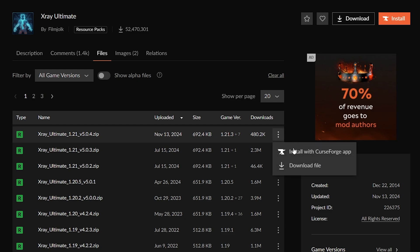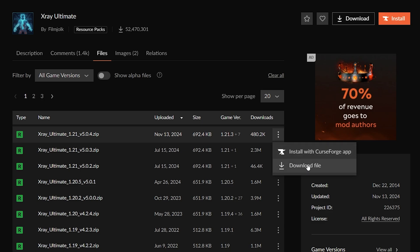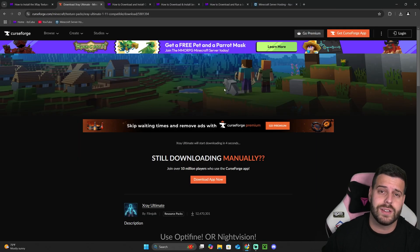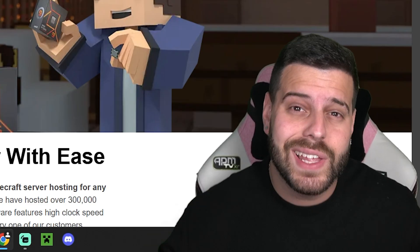If you see 1.21.4 when you're over here, however, download that version. Let's go ahead and click download file. After five seconds our download will begin right away.